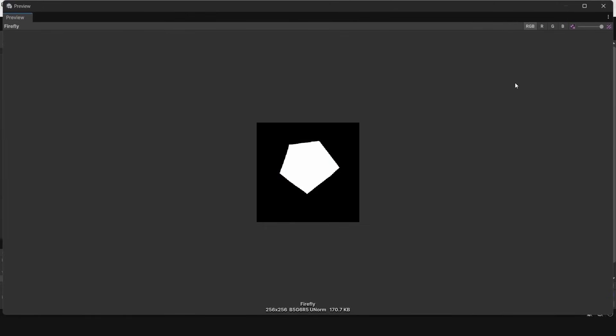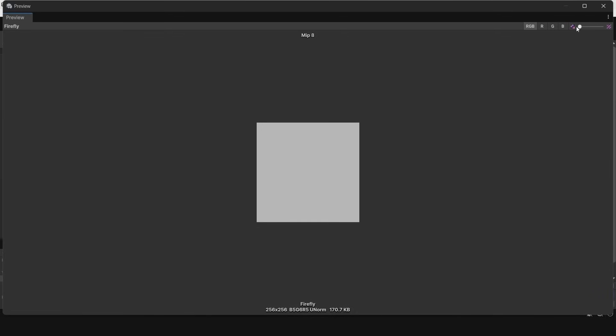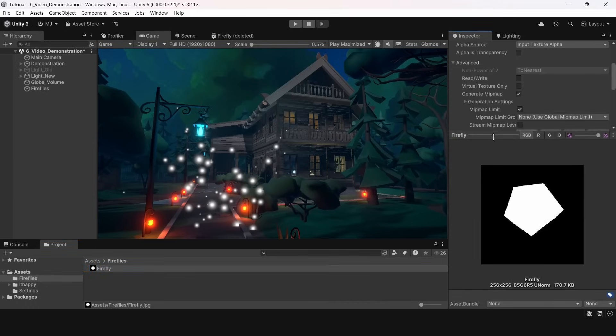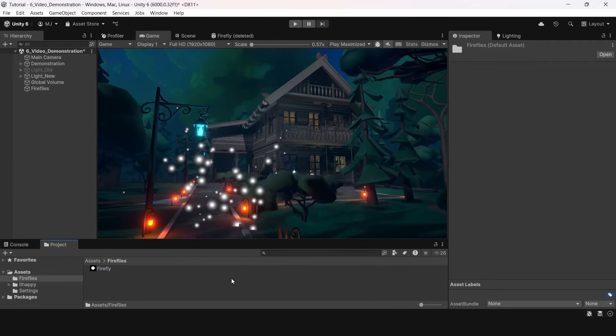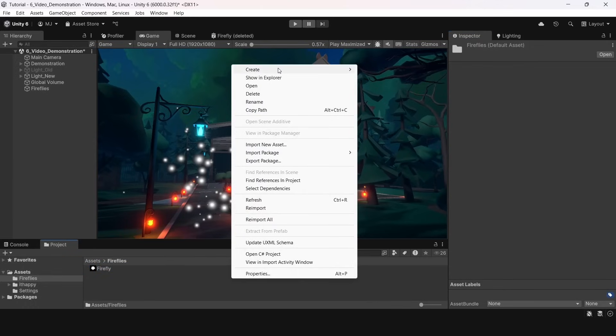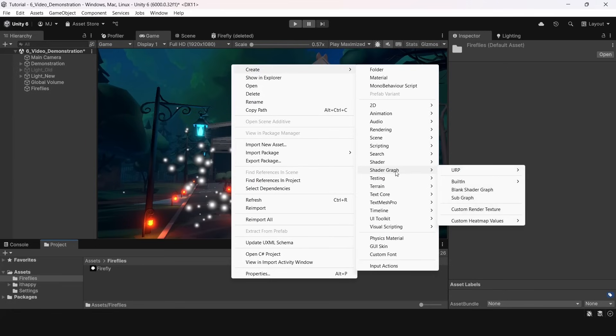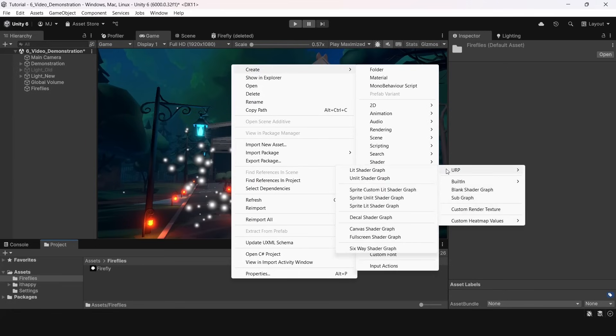It's just a black and white image of resolution 256 by 256. So we will make a custom shader graph that uses this texture as a mask and draws a firefly of a different shape and color.